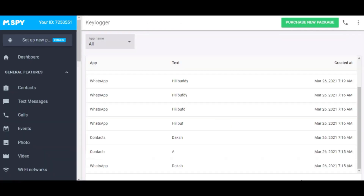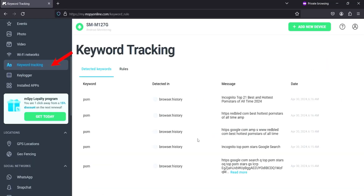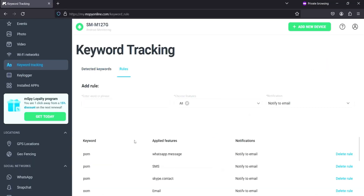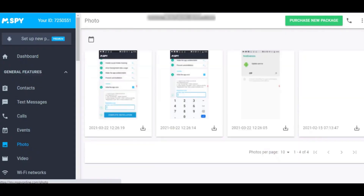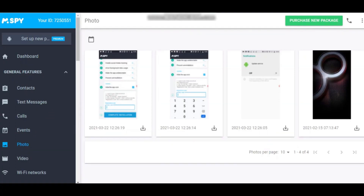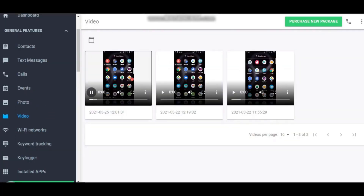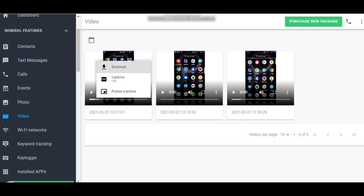The keylogger feature records every keystroke made on the target device. Whether it's text messages, emails, or searches, you can track everything typed. It even includes a keyword tracking feature where you can set specific words, and if the target types them, you'll be notified. Under general features, you'll also find photos and videos. This feature lets you view all the photos and videos stored on the target phone. It might take a moment to sync newly added media, but it's a useful tool.